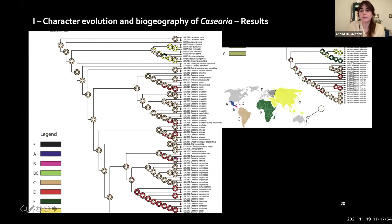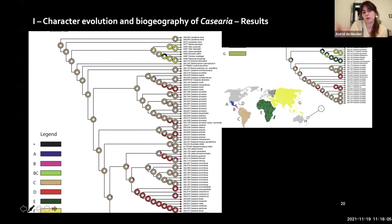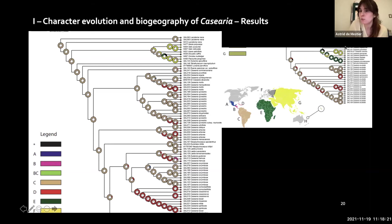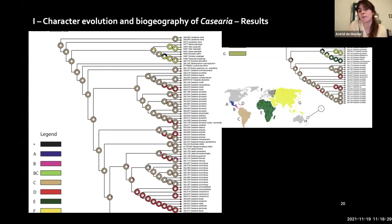With those results we conducted the biogeographical analysis. Because species limits are not well established, we used the area of collection of each individual. We found that Casearia apparently originated in South America, and from there migrated multiple times into the Caribbean, and once into Asia and Africa. Unfortunately we cannot determine the direction of the immigration towards Africa and Asia because our sampling is not strong enough.